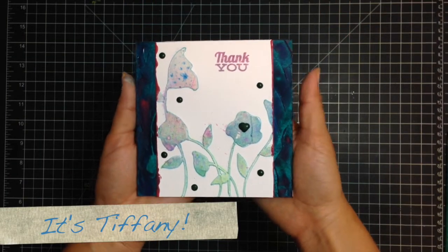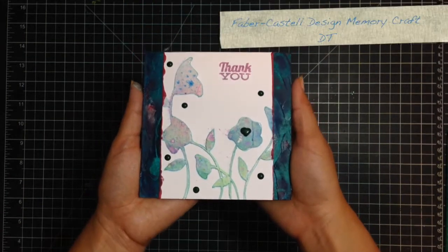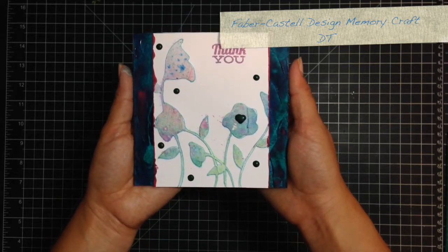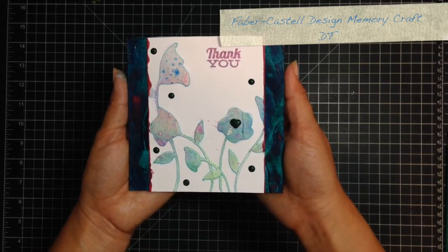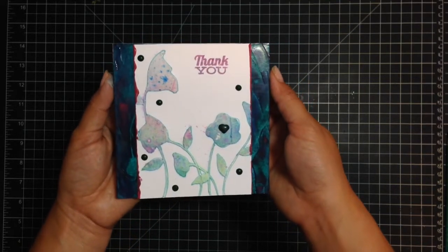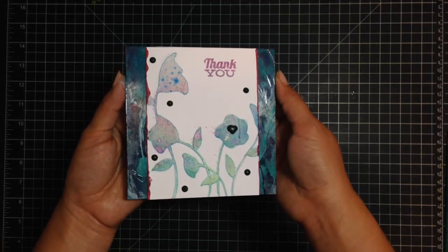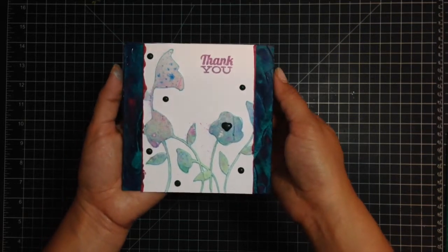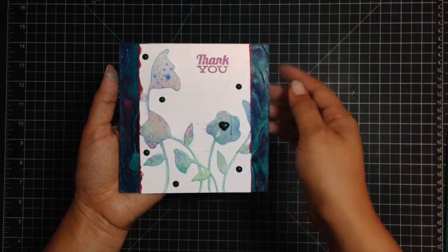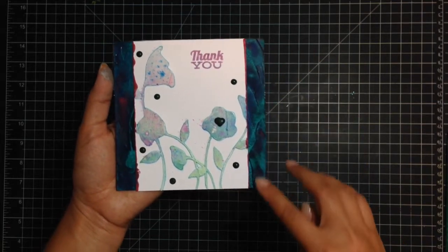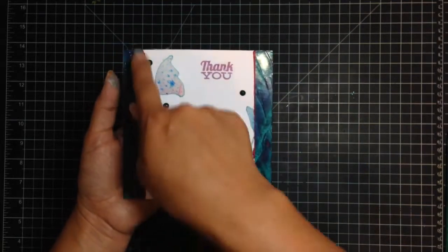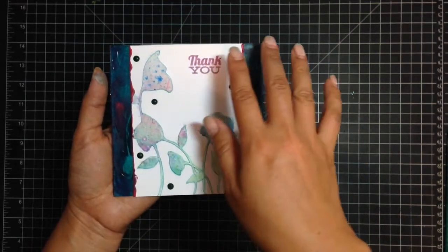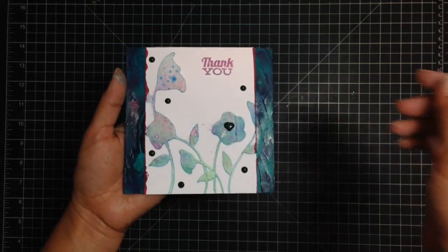Hi there, this is Tiffany from the Faber-Castell Design Memory Craft Design Team and we're here this week to show you how to use the Design Memory Craft products along with the Penny Black products. So I have this card using some melted Paper Crafters crayons techniques along with a stencil and stamp from Penny Black. Let's begin.